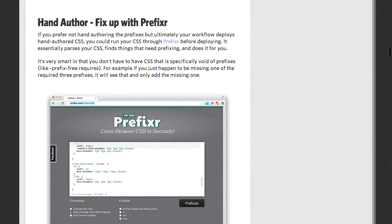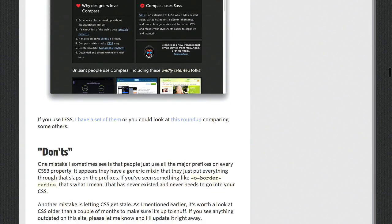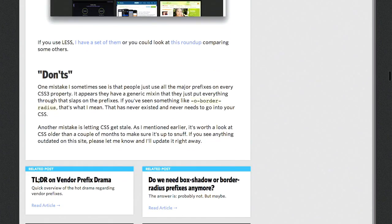The other idea, besides all these different hand-authoring approaches, is to use mix-ins and popular frameworks such as SASS, Compass, or Bourbon, which will automatically put in these attributes and prefixes for you. So it's a quick list of do's and don'ts with the quality that you've come to expect from the CSS Tricks blog, and we'll have a link to that in the show notes.